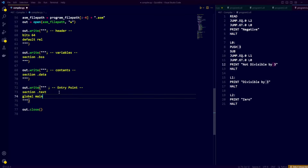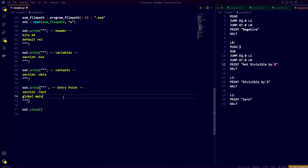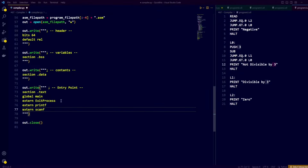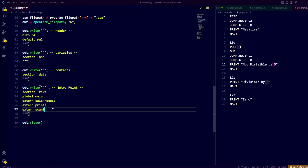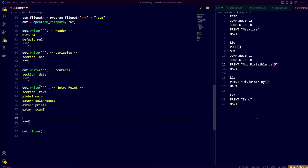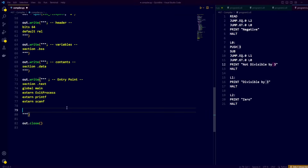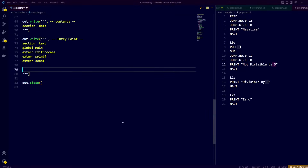We start our .text section by saying global main. This tells the assembly program to start at the function called main, which we will create in a little bit. Next, we import some external functions: ExitProcess from the Windows API to correctly end our assembly program, and printf and scanf from the C standard library to write to the terminal and read user input. The reason we can use printf and scanf is because we use GCC as our linker.